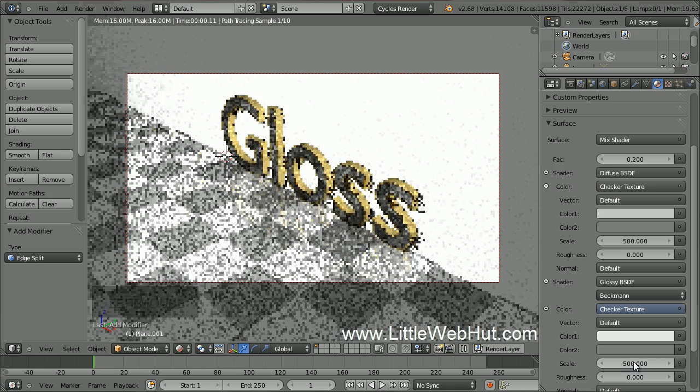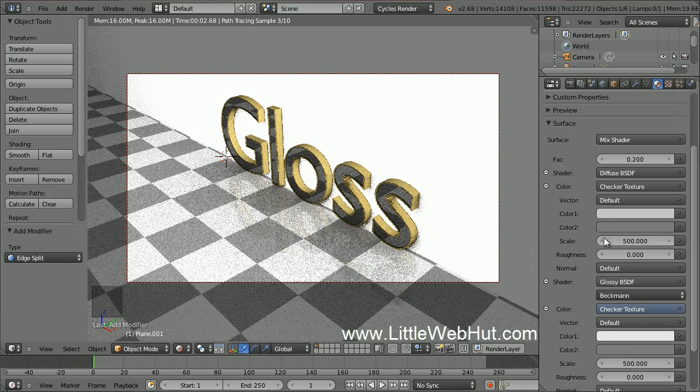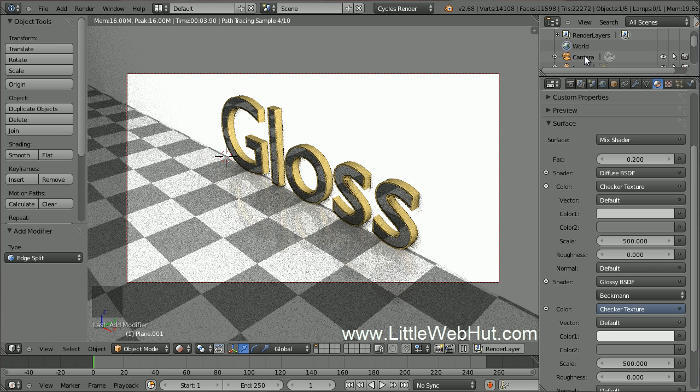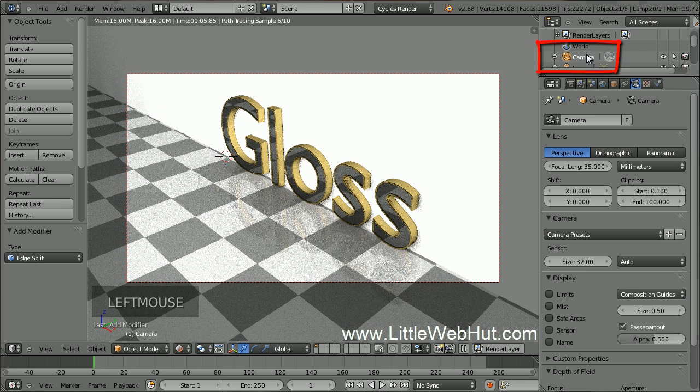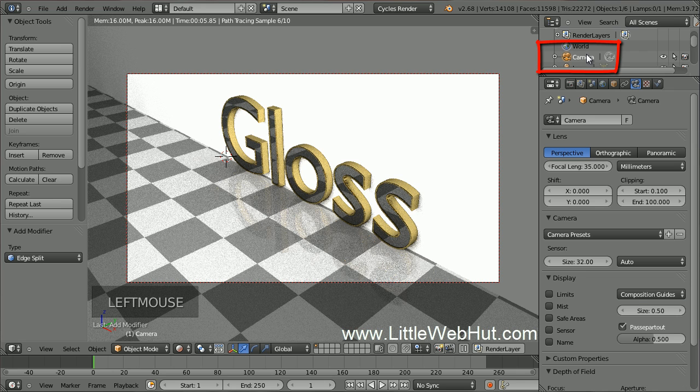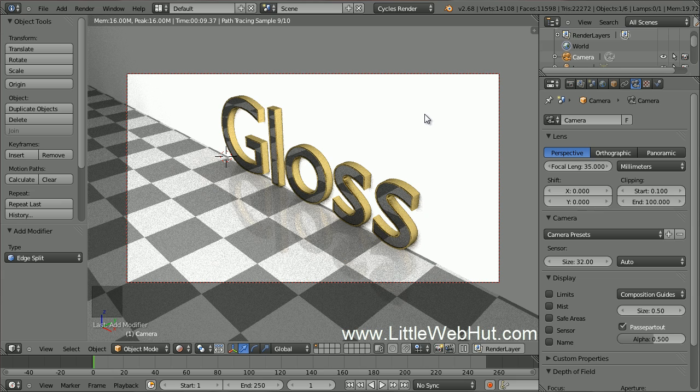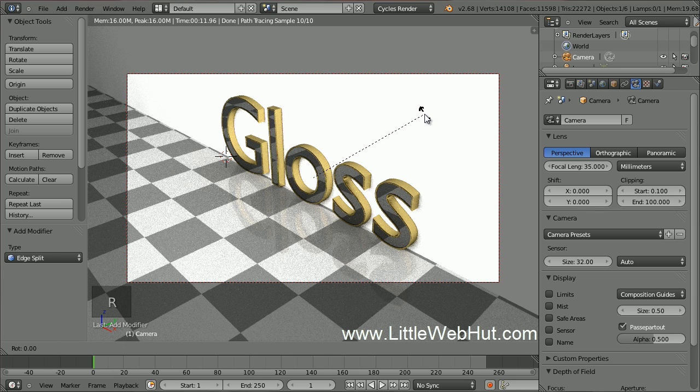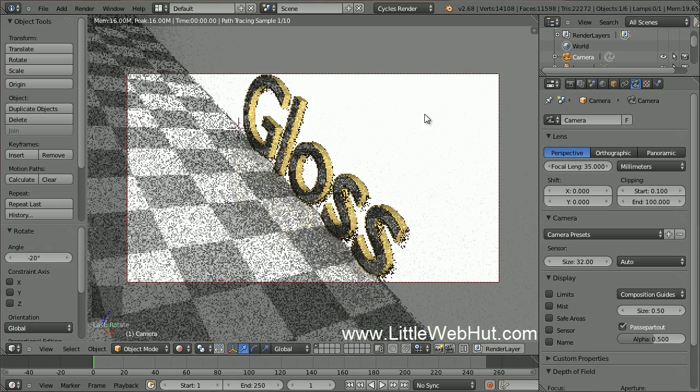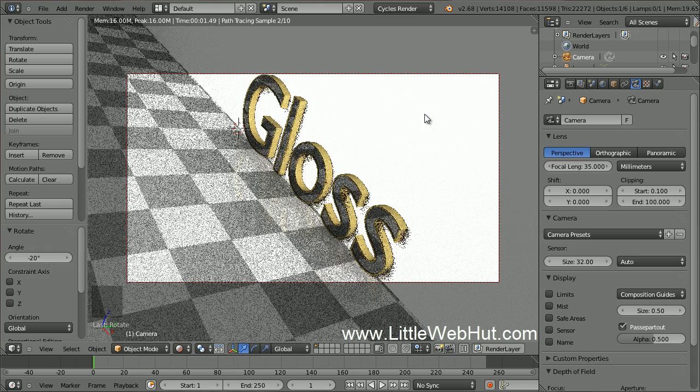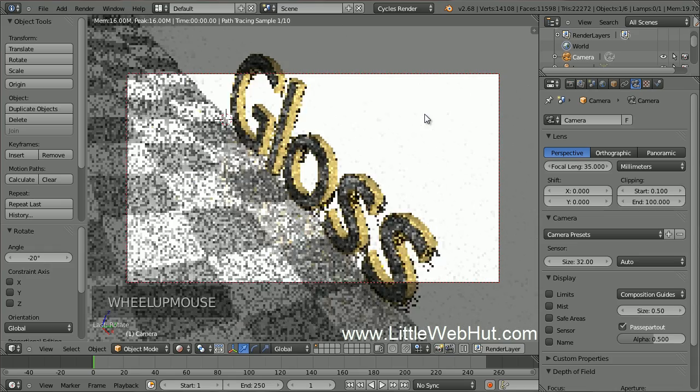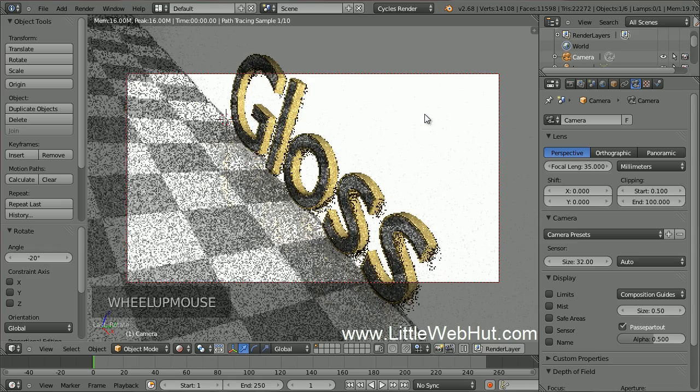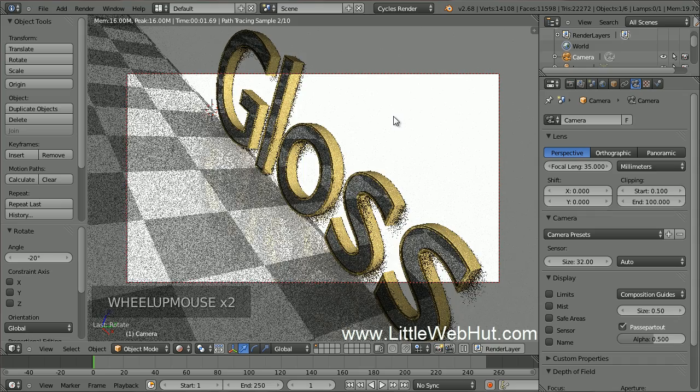Next, to make the scene more interesting, I'm going to rotate the camera. You can select the camera by clicking on it here. I'm going to rotate it by minus 20 degrees. Press R, then minus 20, then Enter. Then zoom, pan, and rotate the view to move it into the position that you want to render.